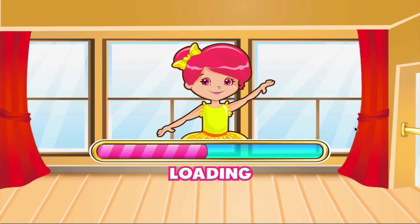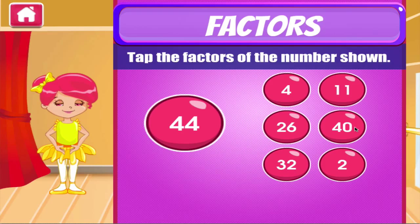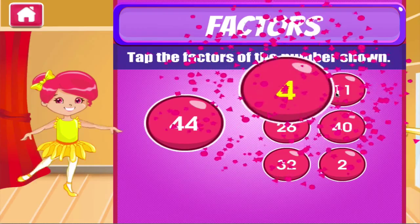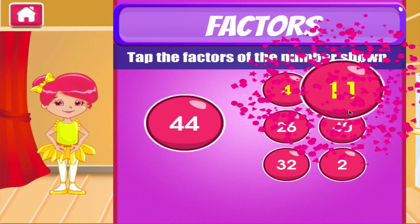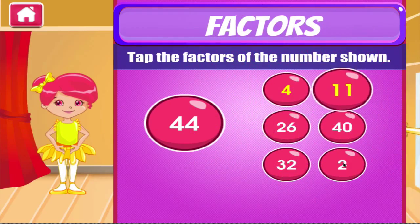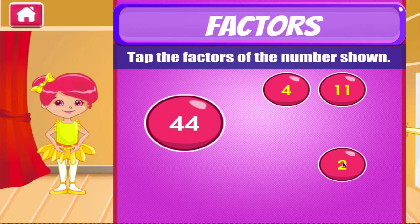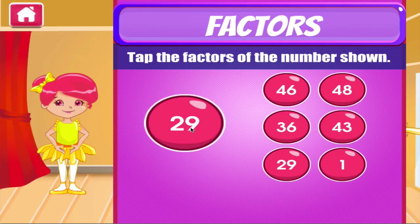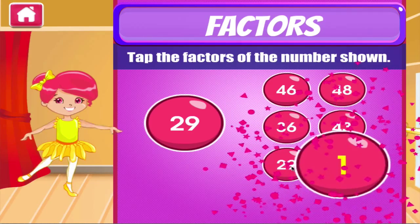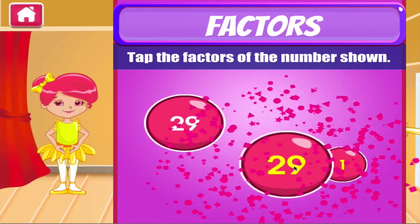Factors. Tap the correct answer. Good job! Awesome! Fantastic! Right on! Good work!